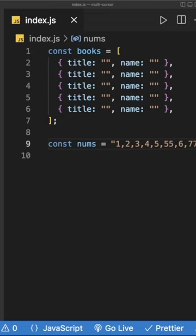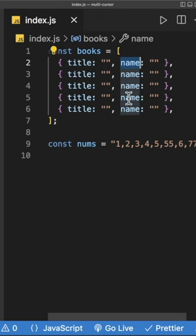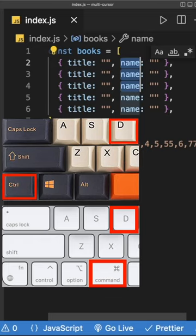We want to change name to author, so what we can do is highlight name, and then on a Windows computer hit Ctrl D. On Mac, hit Command D, and every time you do that, it's going to find the next match.